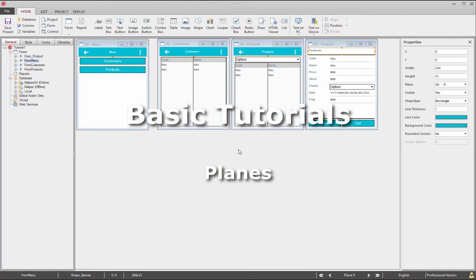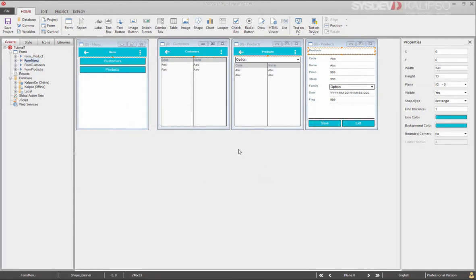Hi! Welcome to Calypso Tutorials. In this tutorial, we'll see how to work with planes.